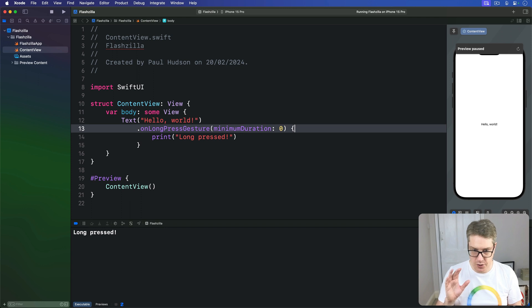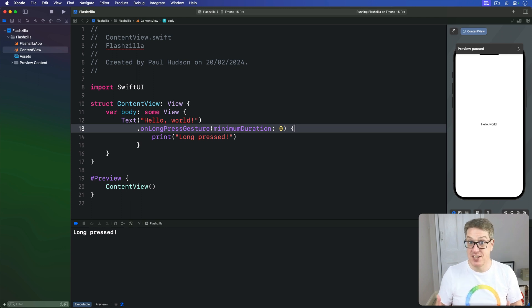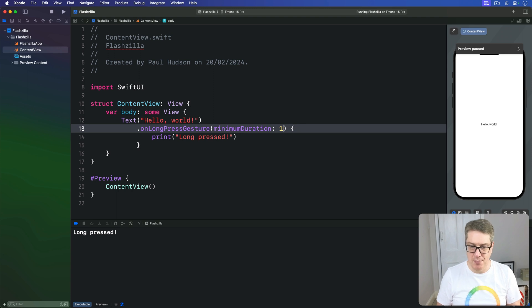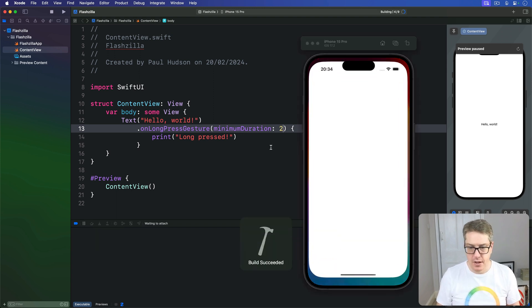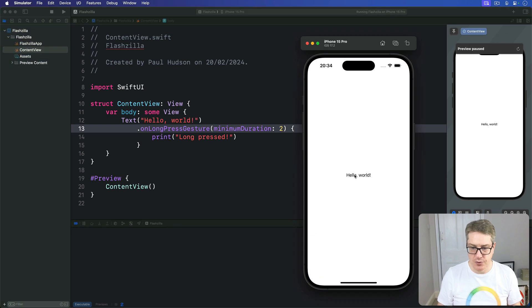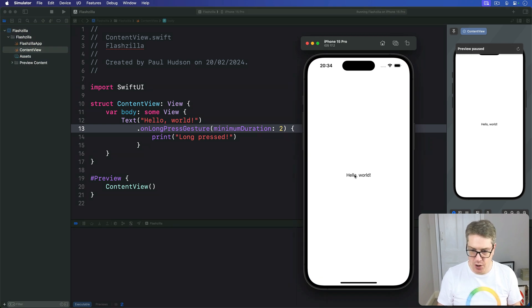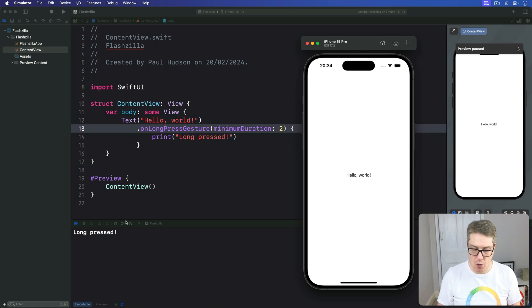You can press and hold for zero seconds or one or two, maybe not ten perhaps but two is a good example here. Let's give it a quick try. So I'll press for straight away and release nothing at all, pressing hold for two seconds. Boom long press is triggered.